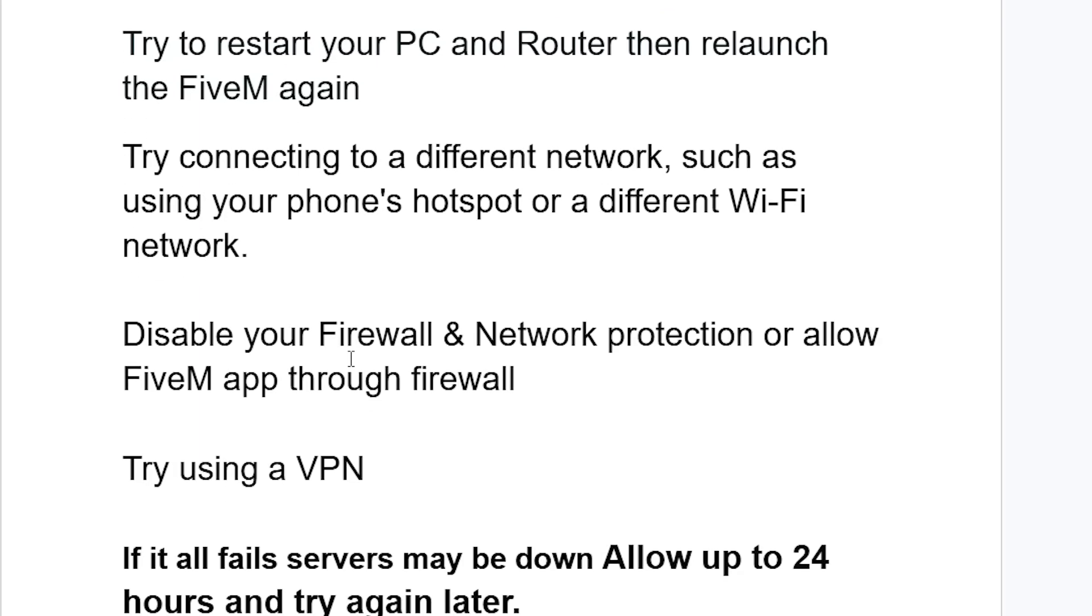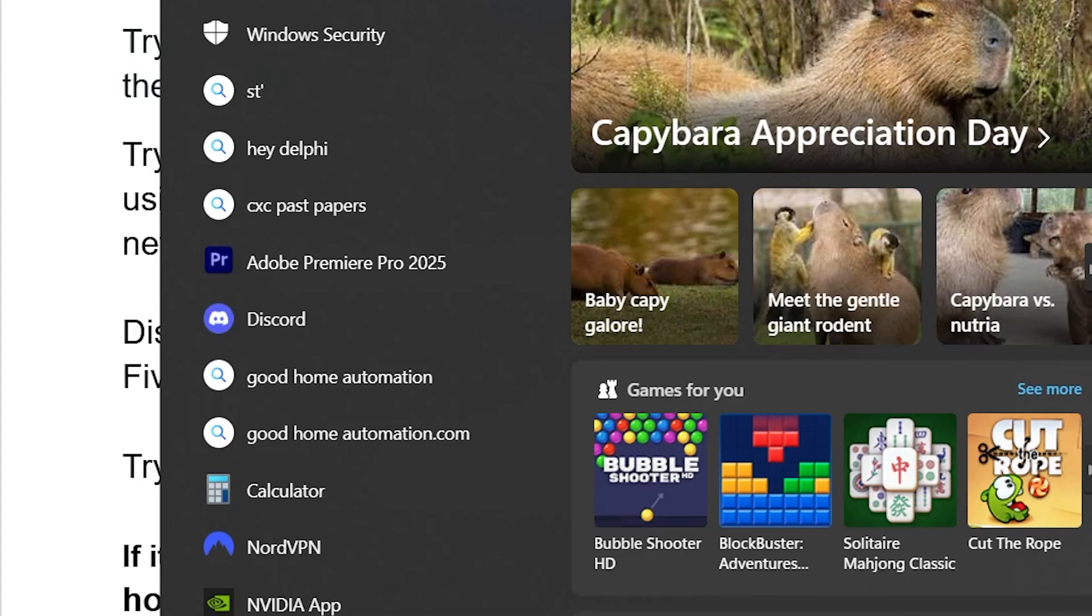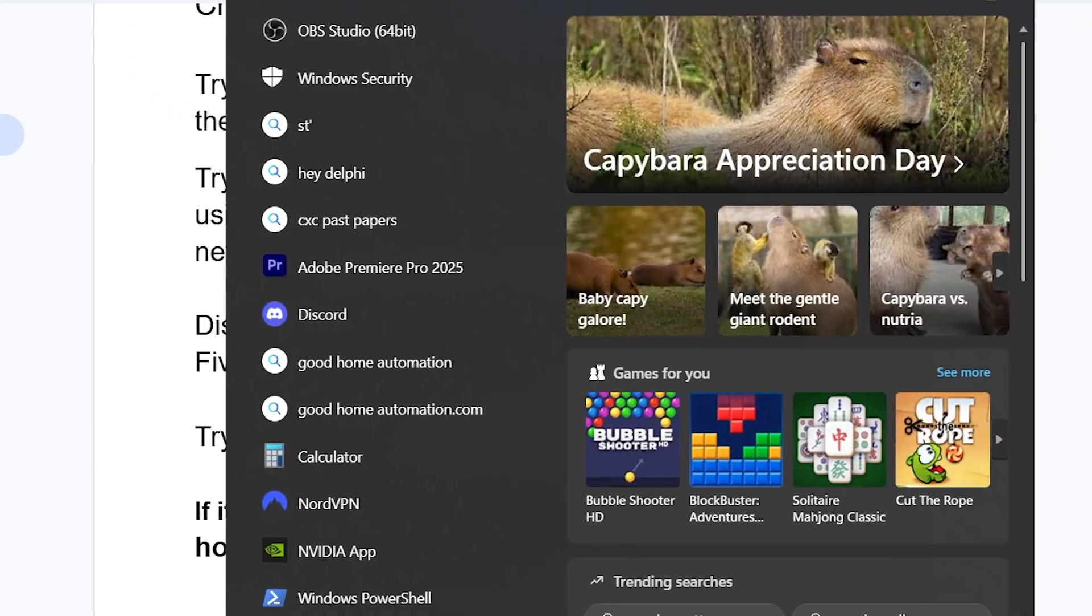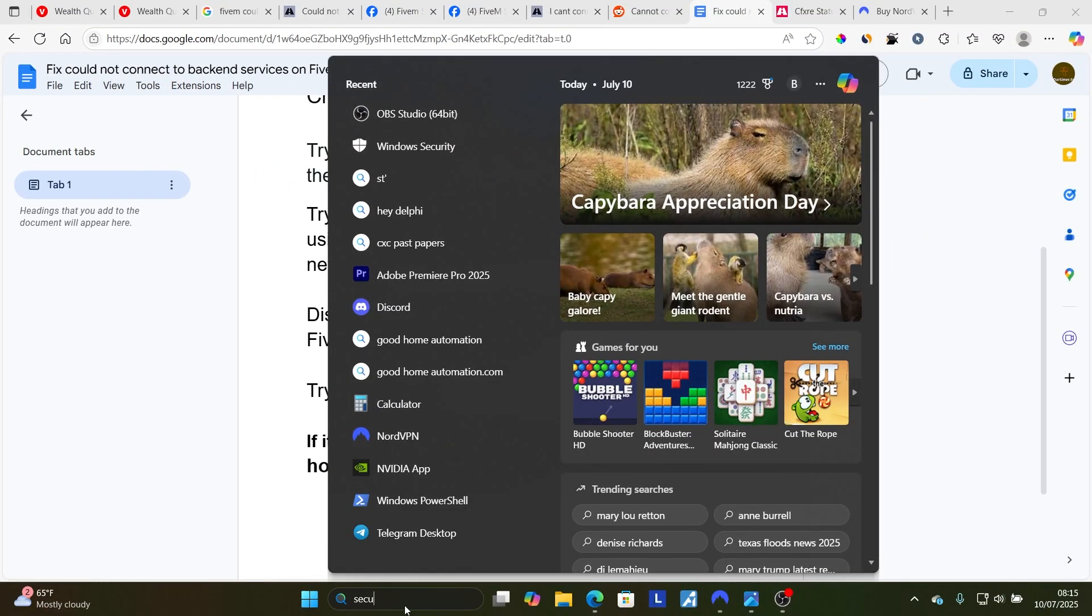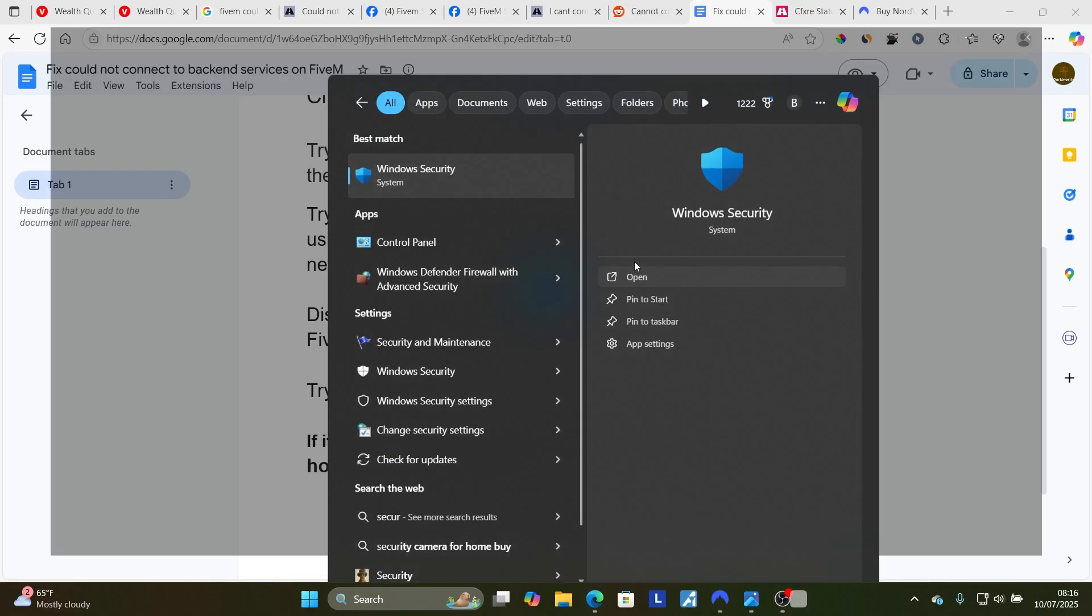If it still fails, disable your firewall and network protection, or allow FiveM app through firewall. You can search for 'security' and open the Windows Security application.